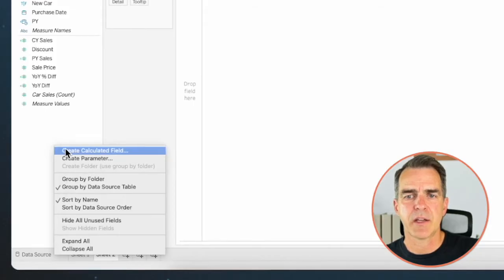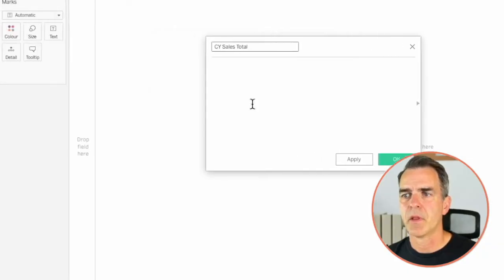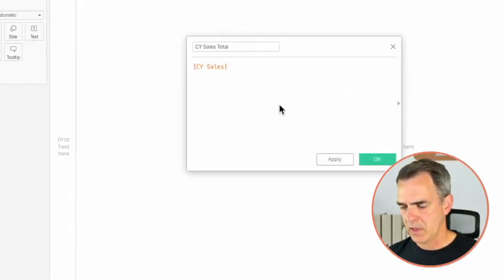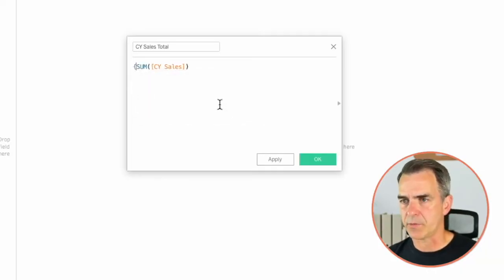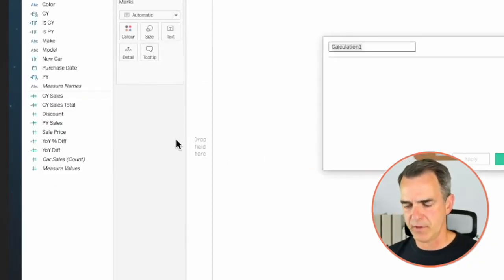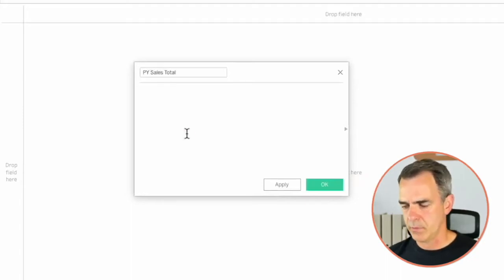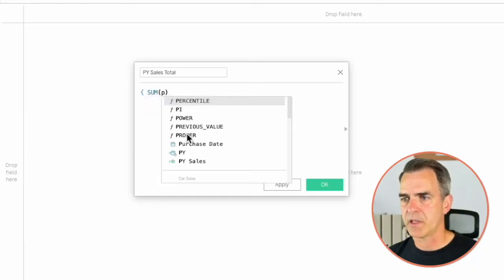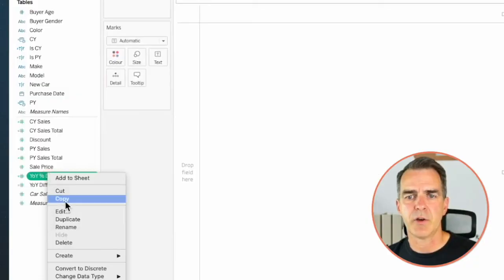In this second KPI I'm going to create a spark line as well as summary numbers in my title. To do that I need to create a new calculated field. I'm going to call this Current Year Sales Total. I want to take my current year sales and wrap that in a SUM inside a level of detail expression. Click on OK. Right click and create another calculated field. Let's call this one Prior Year Sales Total — same thing, a fixed LOD wrapping SUM of prior year sales. Click on OK. Let's duplicate our Year Over Year Difference field.